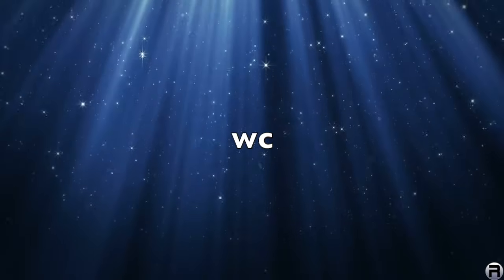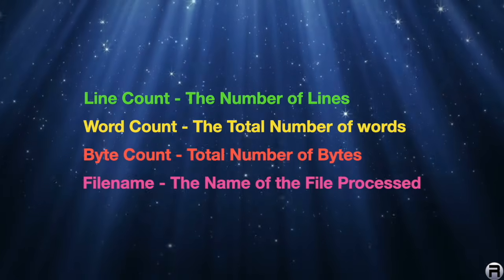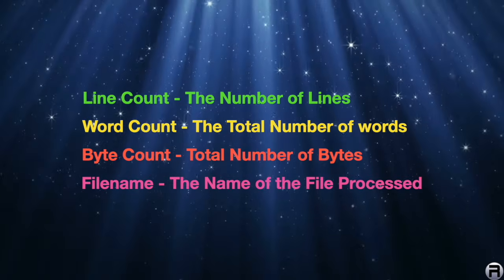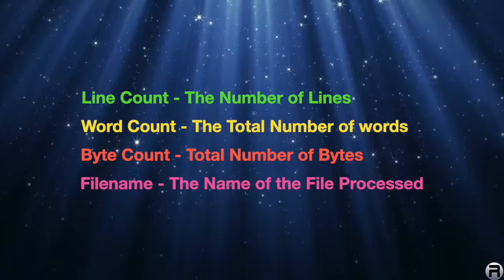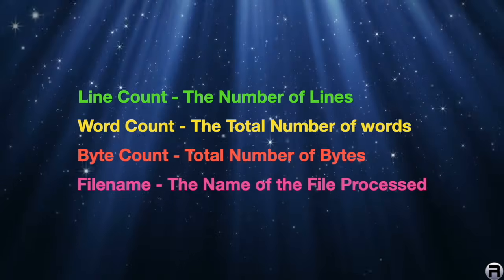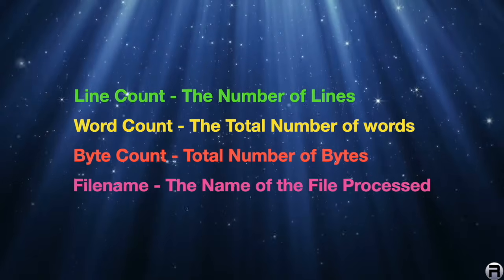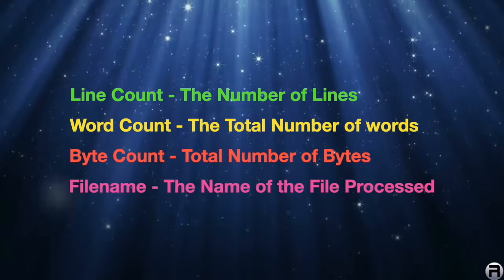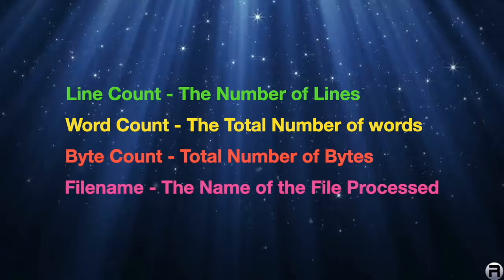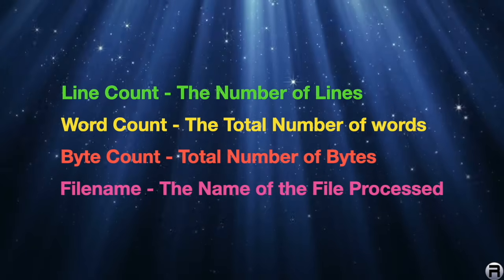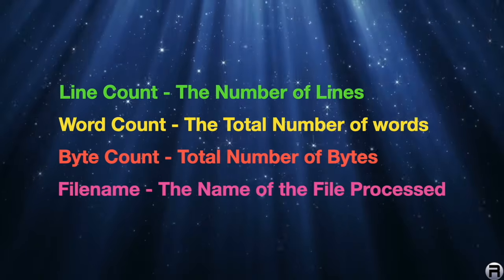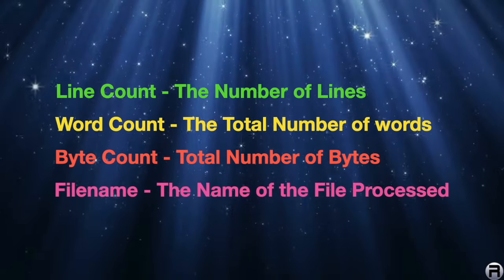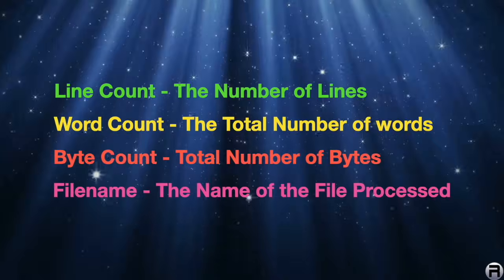There's really four functions to WC. There's line count, where it counts the number of lines. There's word count, which is the total number of words, byte count for the total number of bytes, and file, which tells you the name of the file that you just processed.